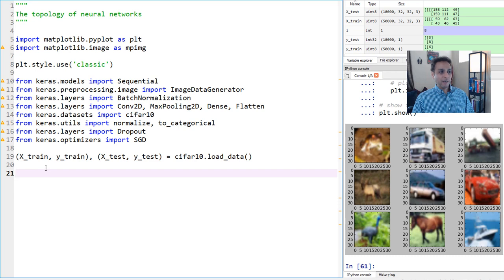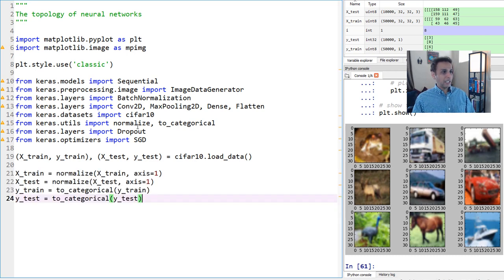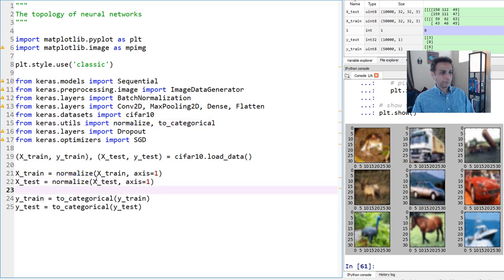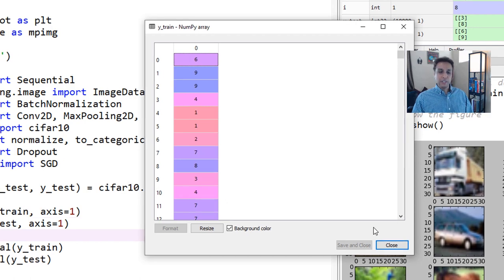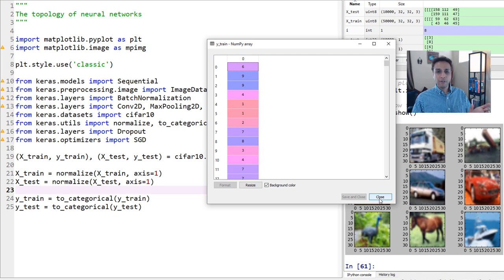One way to normalize is just to take your x_train and divide by 255 — you're all set. But I'm actually using the normalize function imported from keras.utils and applying it. Now we're doing a multi-class problem, so if you look at your y_train or y_test, it's a single column of values ranging from 0 to 9. This is not ideal for classification — you want the data in categorical format.